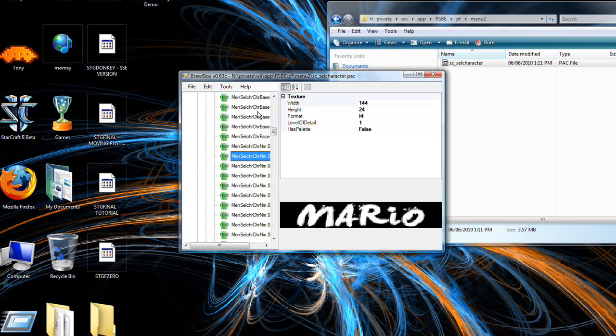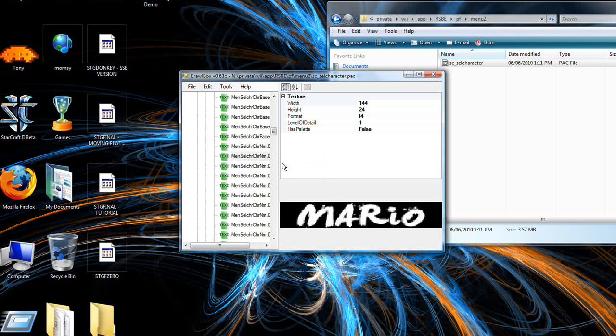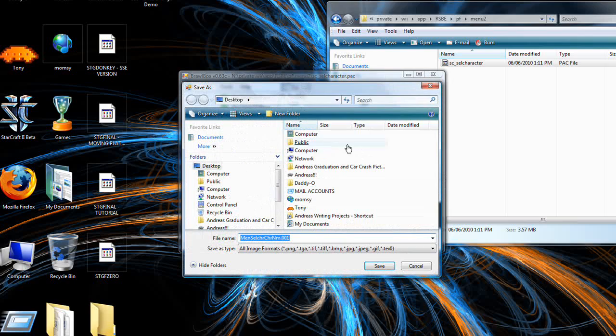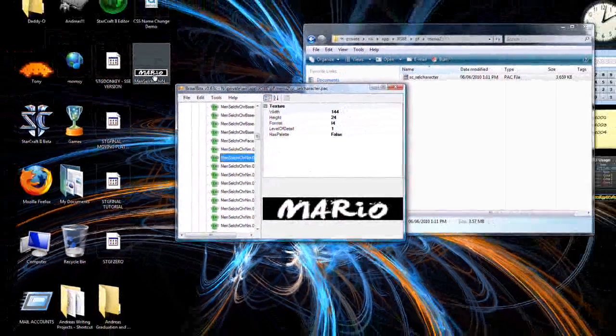For this tutorial, we're going to be editing Mario. So when you're over that, right click, export, export it to somewhere where you can find it, like your desktop, and save it there. You should see it pop up.